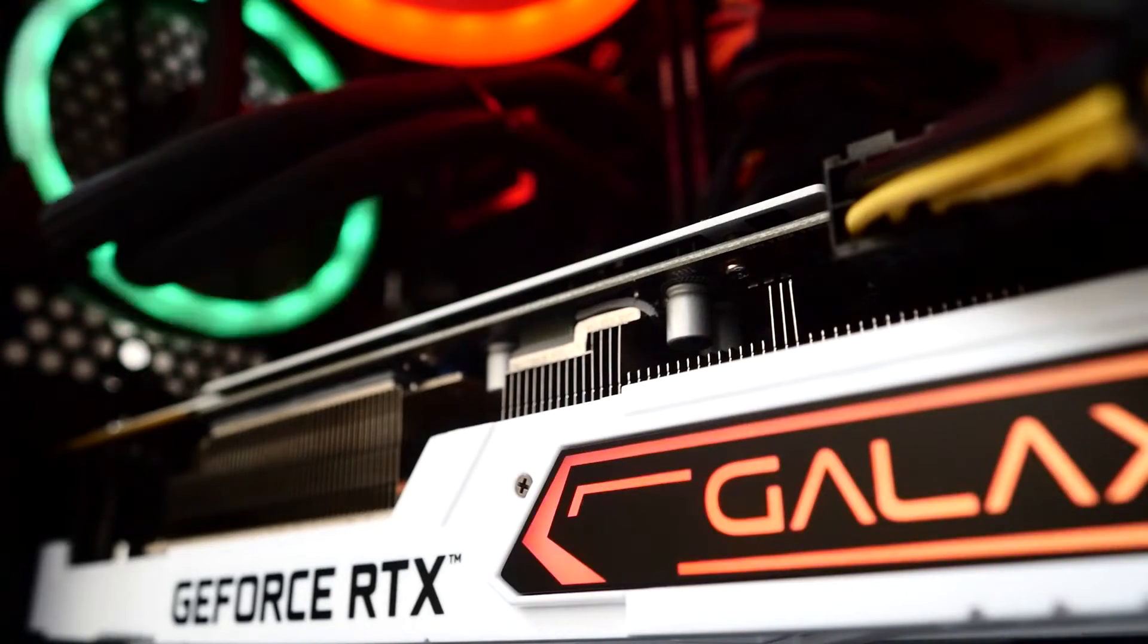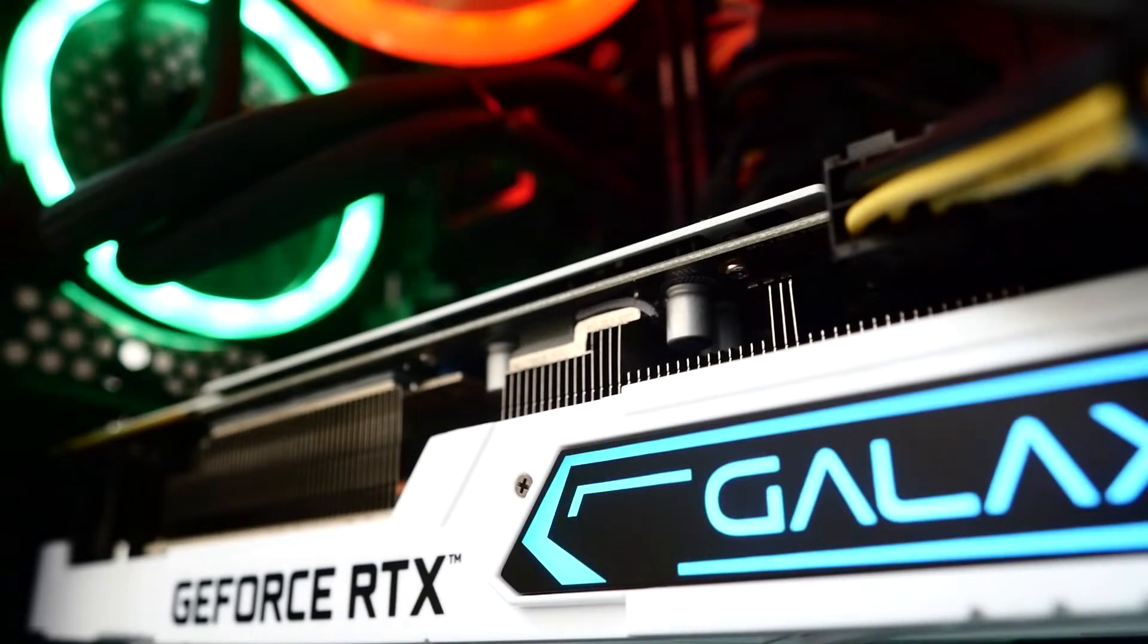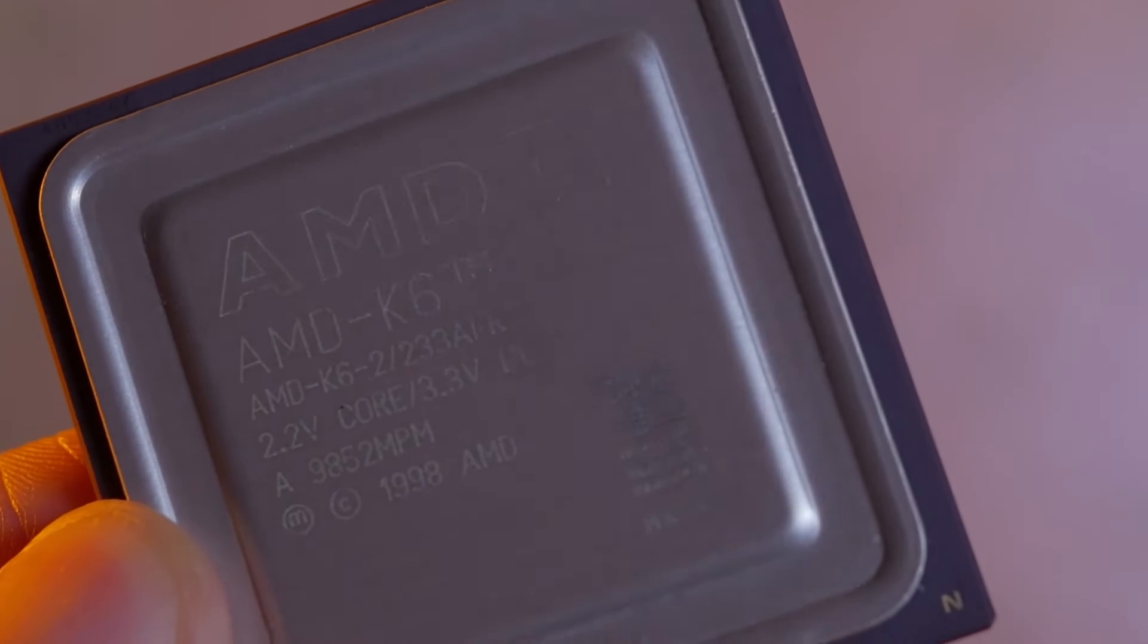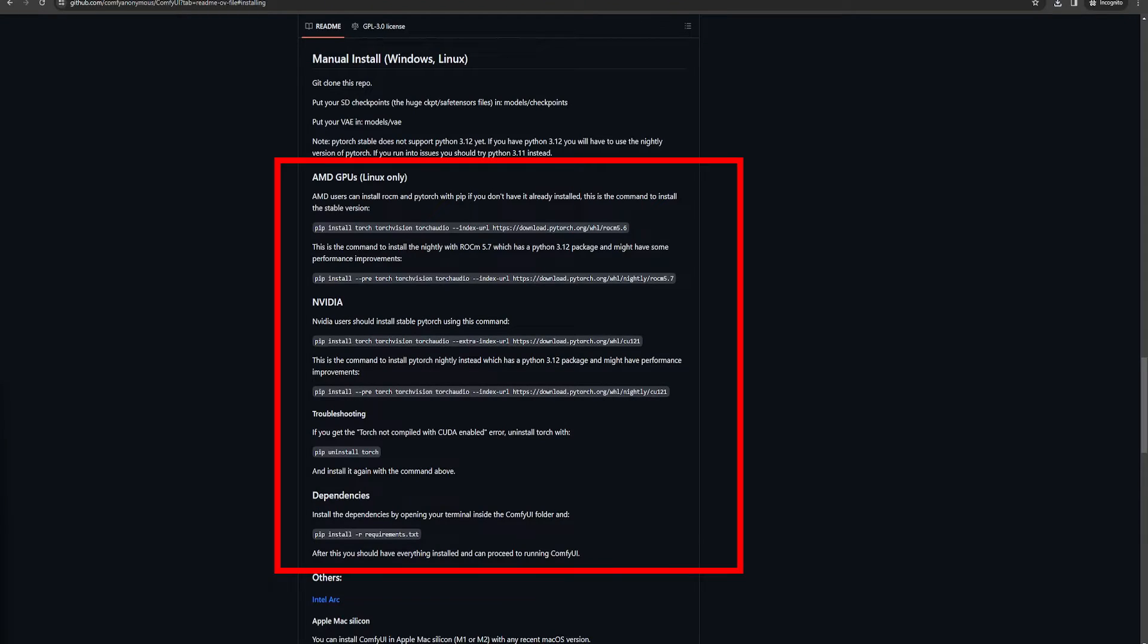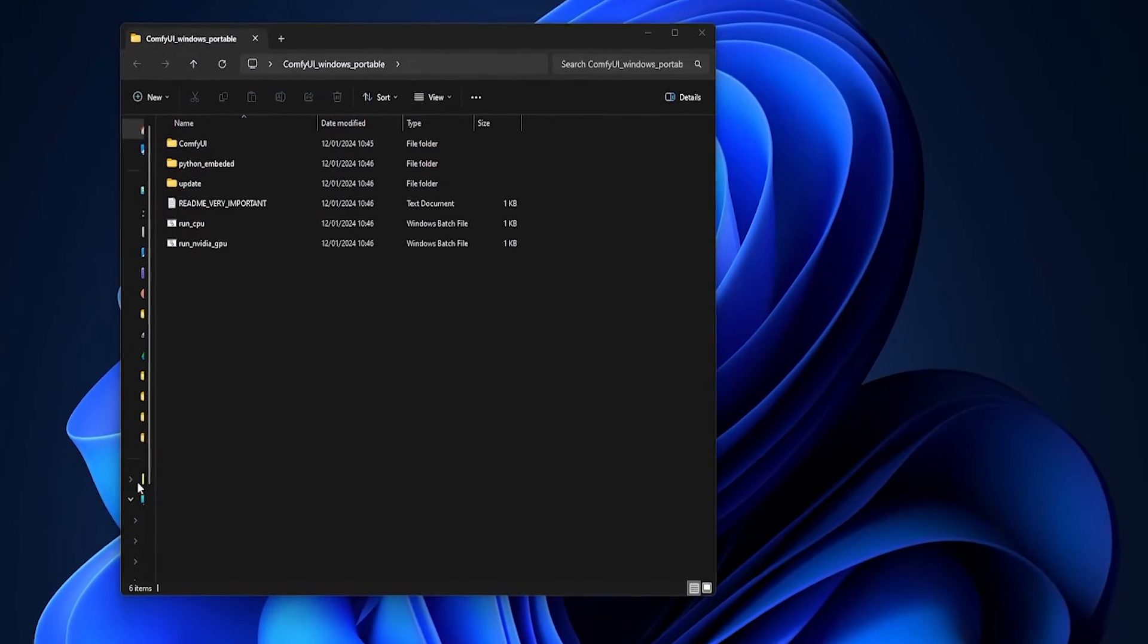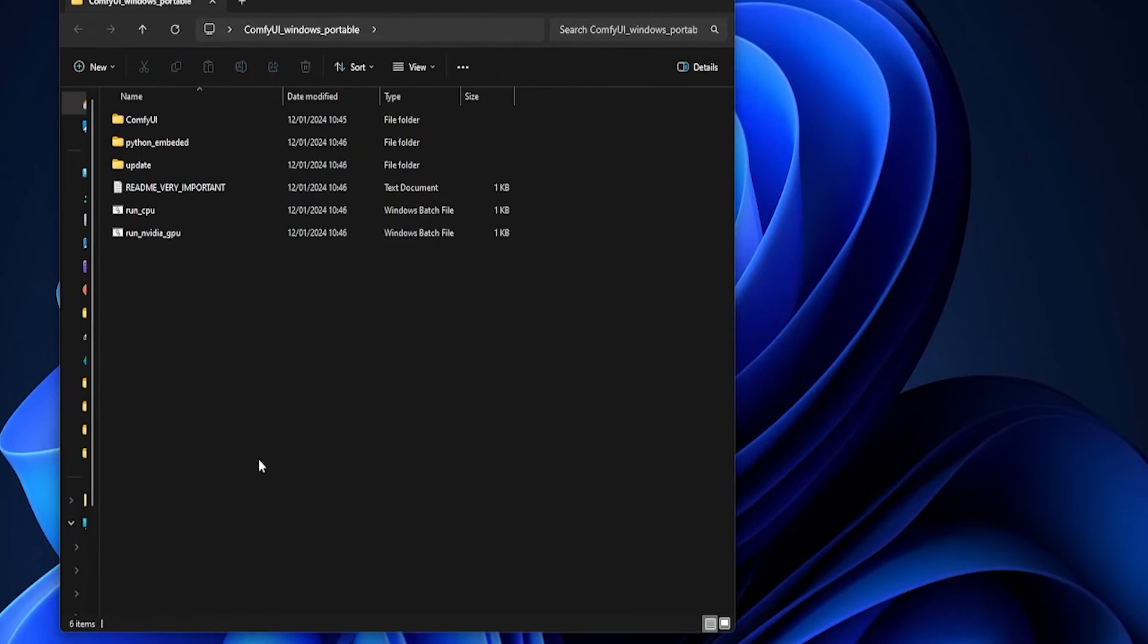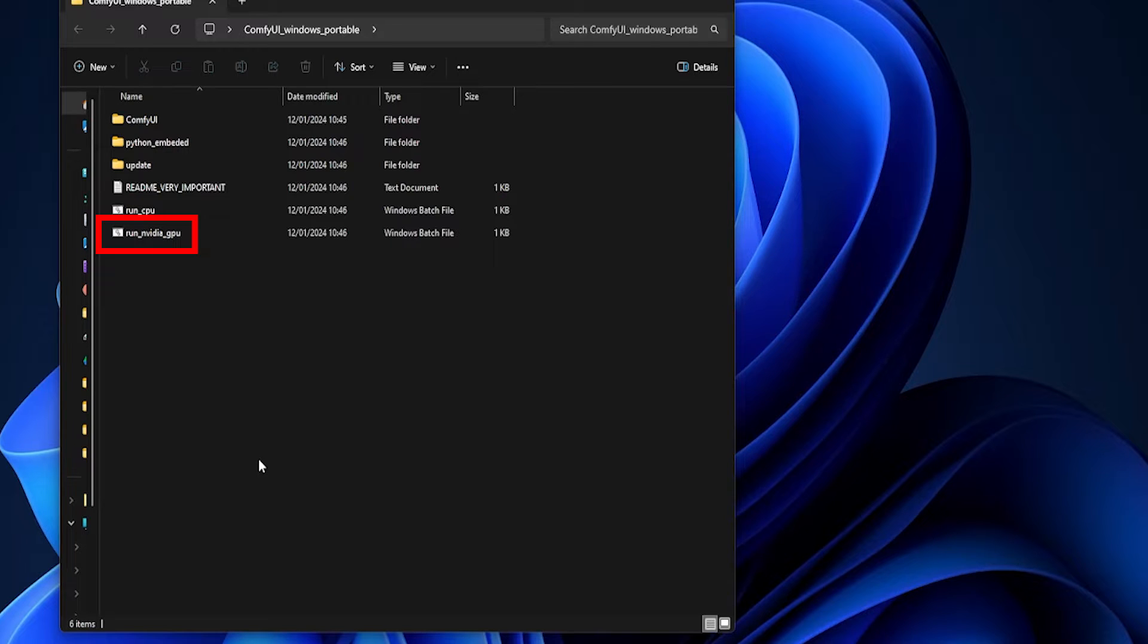Just keep in mind that this only works if you're using an NVIDIA GPU or your CPU for your generations. If you're one of the brave souls running an AMD card, you can check out the GitHub documentation for more information there. Once you've extracted the files, head into your new ComfyUI folder. In here, you'll see two Windows batch files, one called RunCPU and one called RunNVIDIAGPU. This is how you launch ComfyUI.